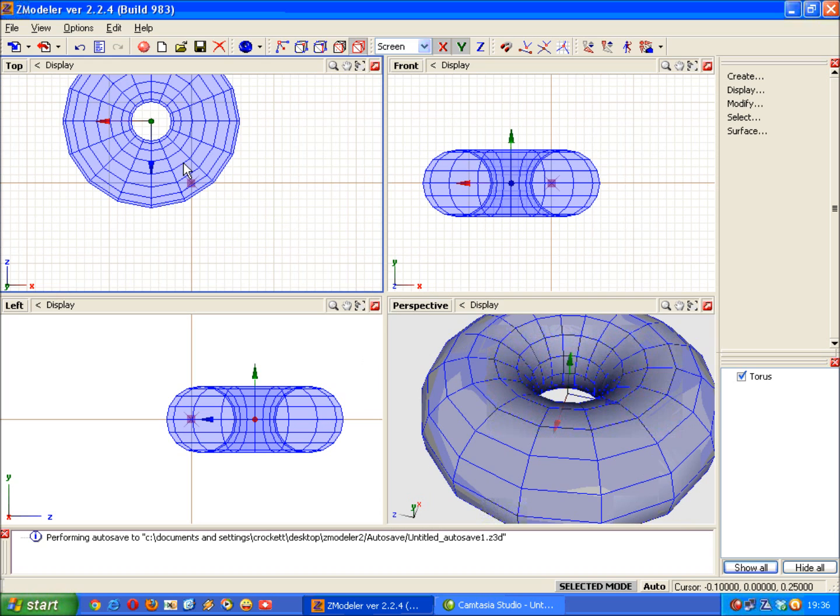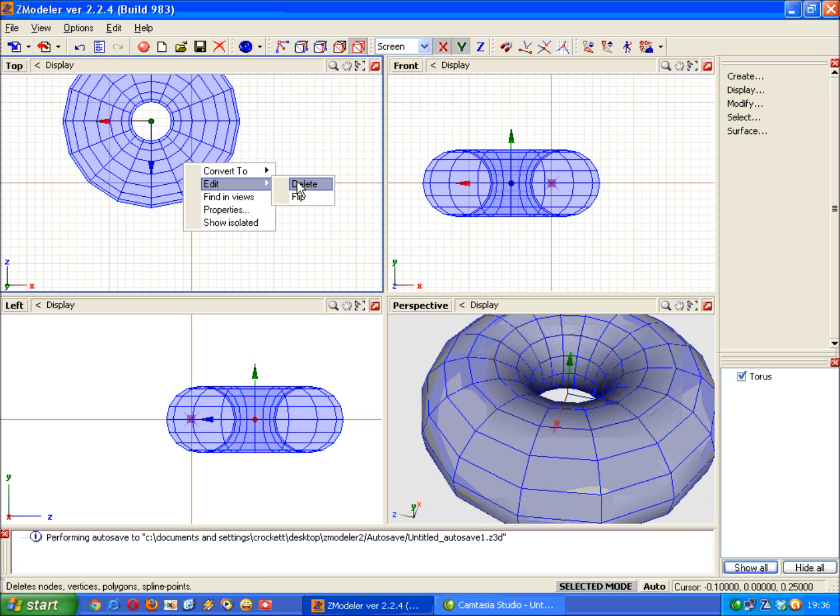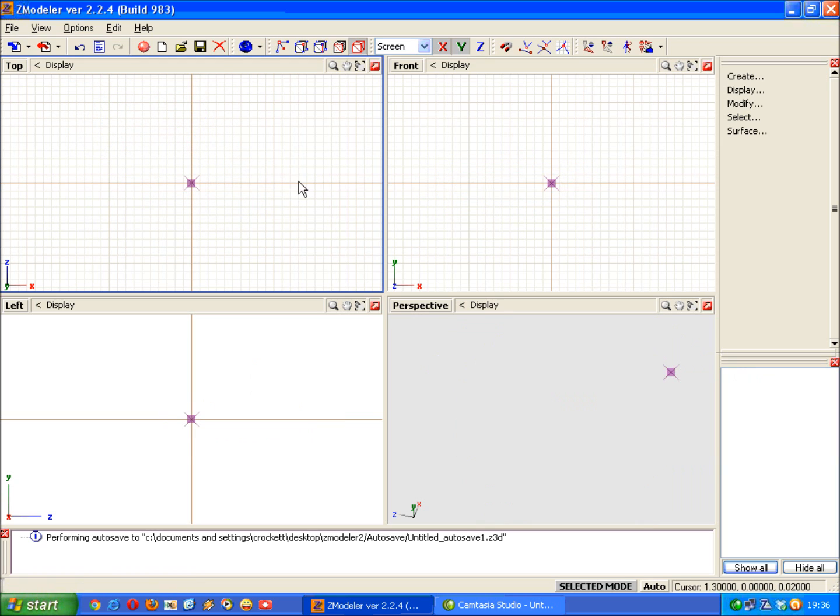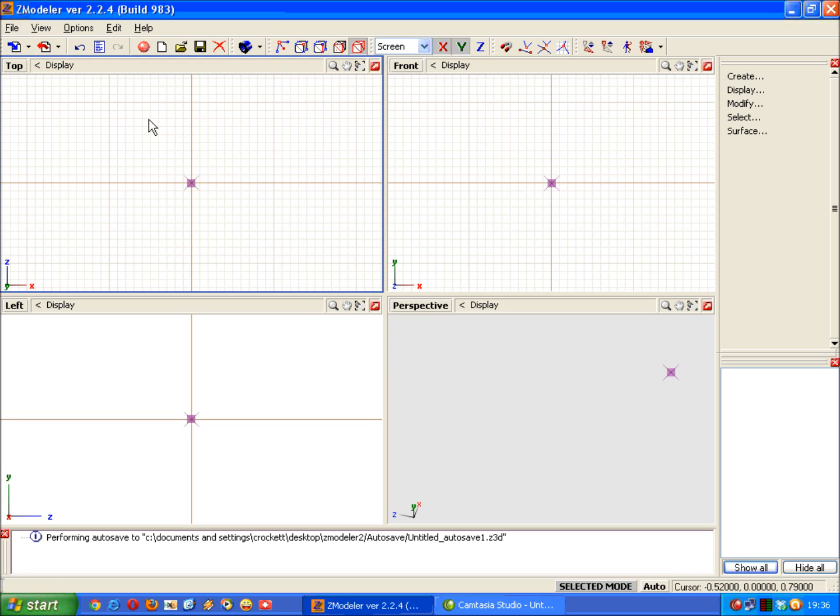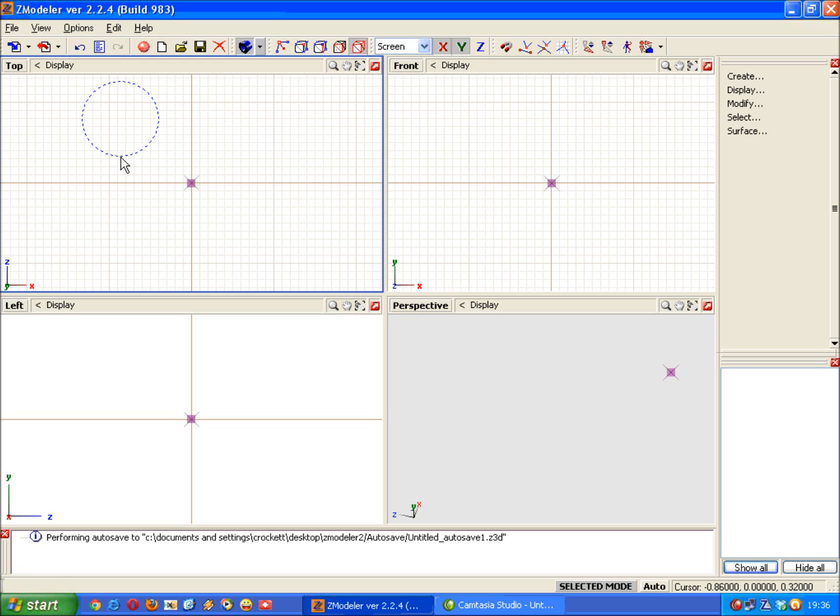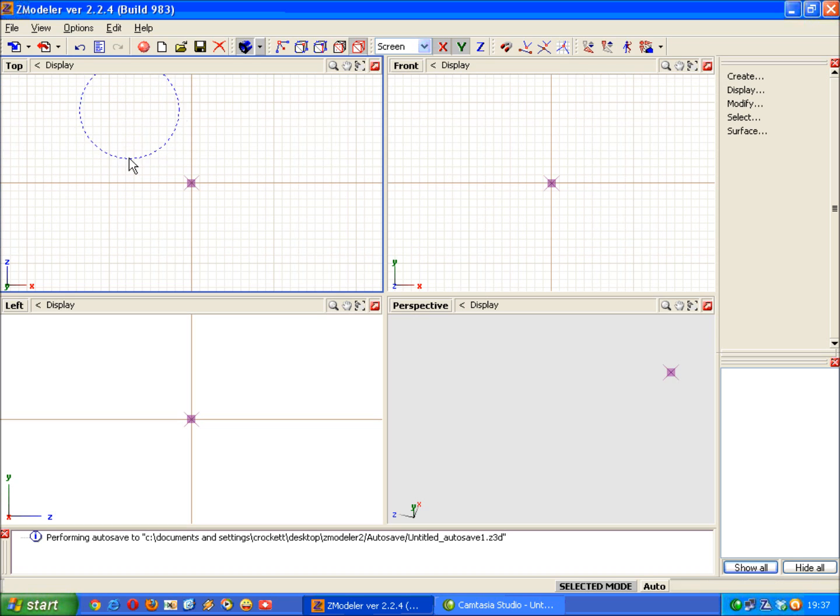Right let's have a look at the final one in the basic shapes for this tutorial and that is tube. Same process, left click hold, drag down to get the inside of the tube size.